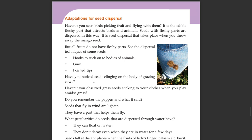Have you noticed seeds clinging on the body of grazing cows? Haven't you observed grass seeds sticking to your clothes when you play amidst grass?